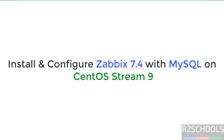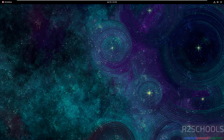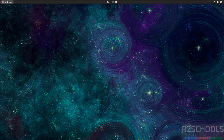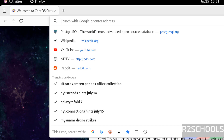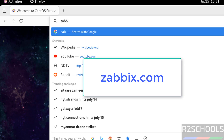Hello guys, in this video we will see how to install and configure Zabbix server 7.4 with MySQL as the database on CentOS Stream 9. First, open the browser and go to the Zabbix official website, that is zabbix.com.